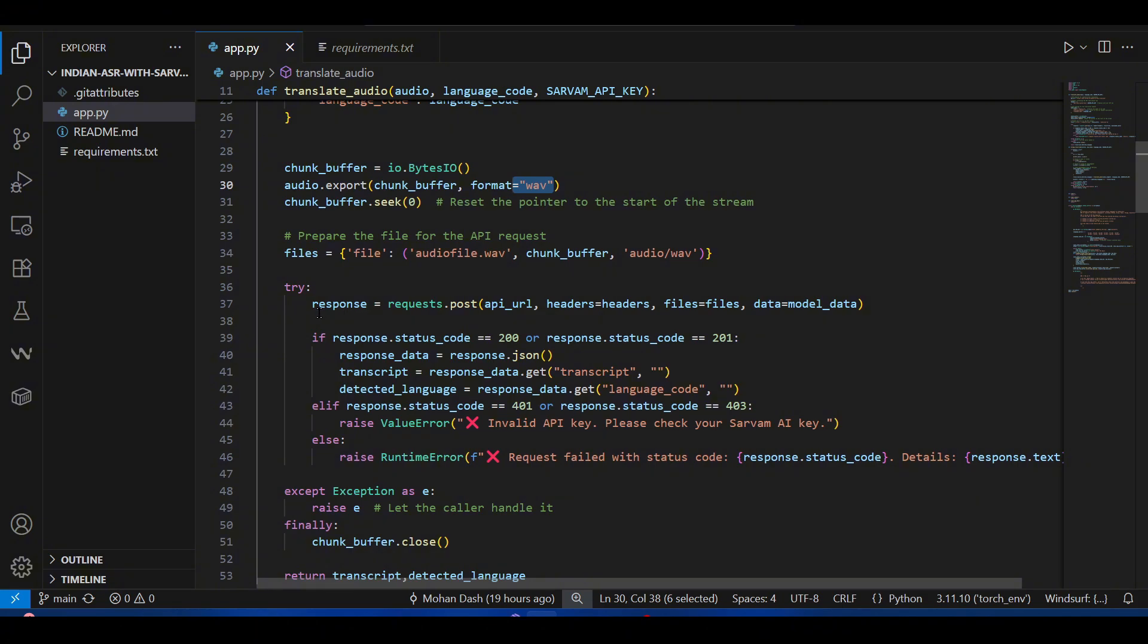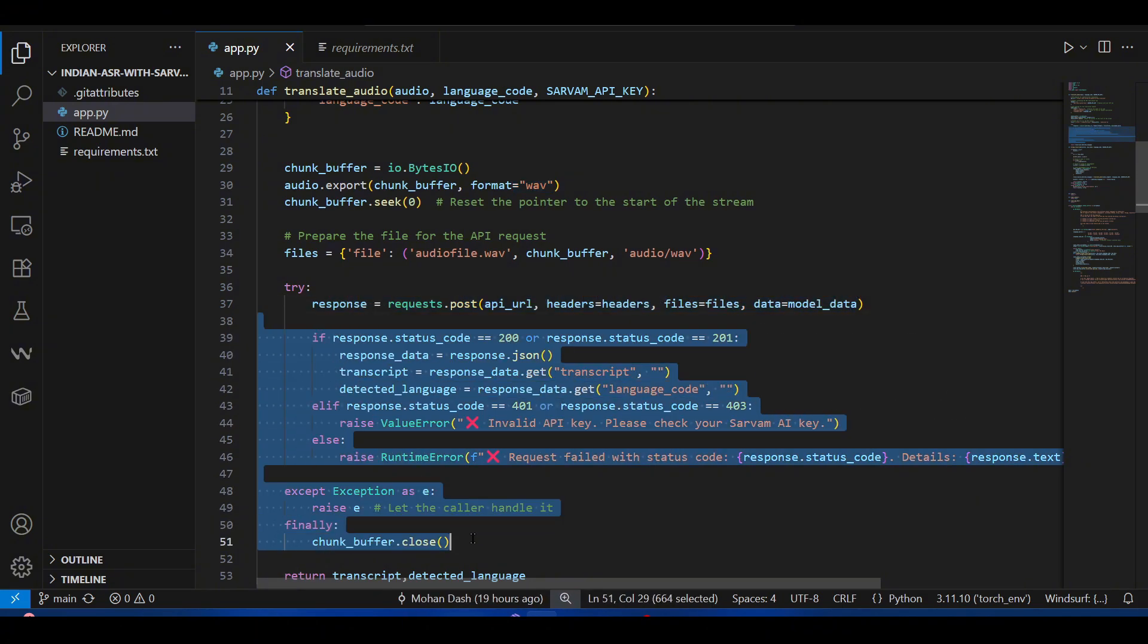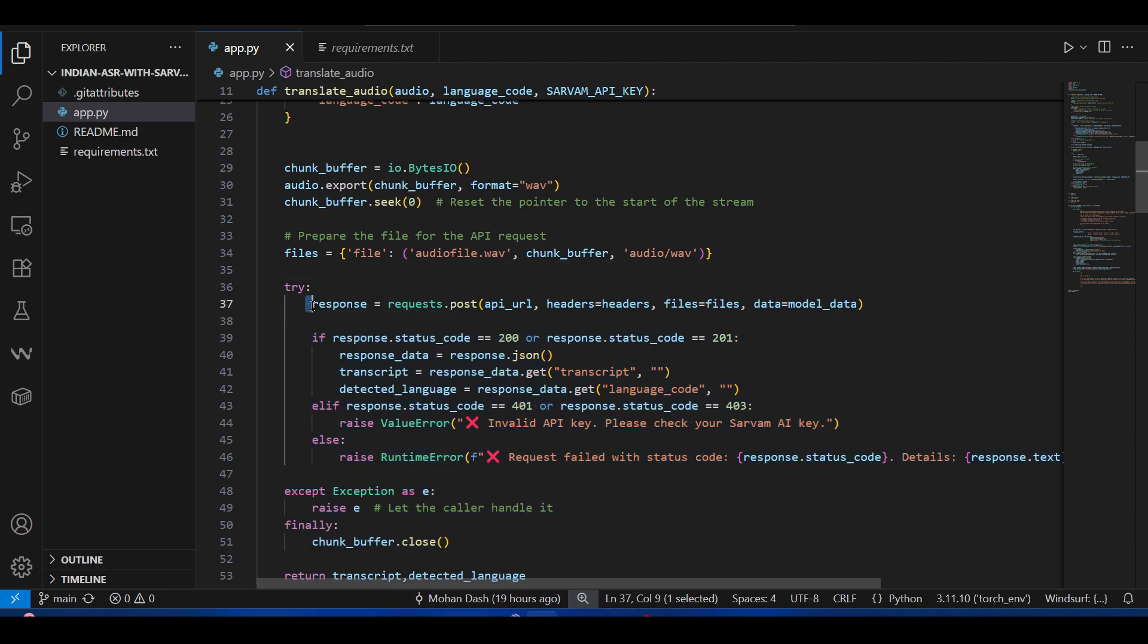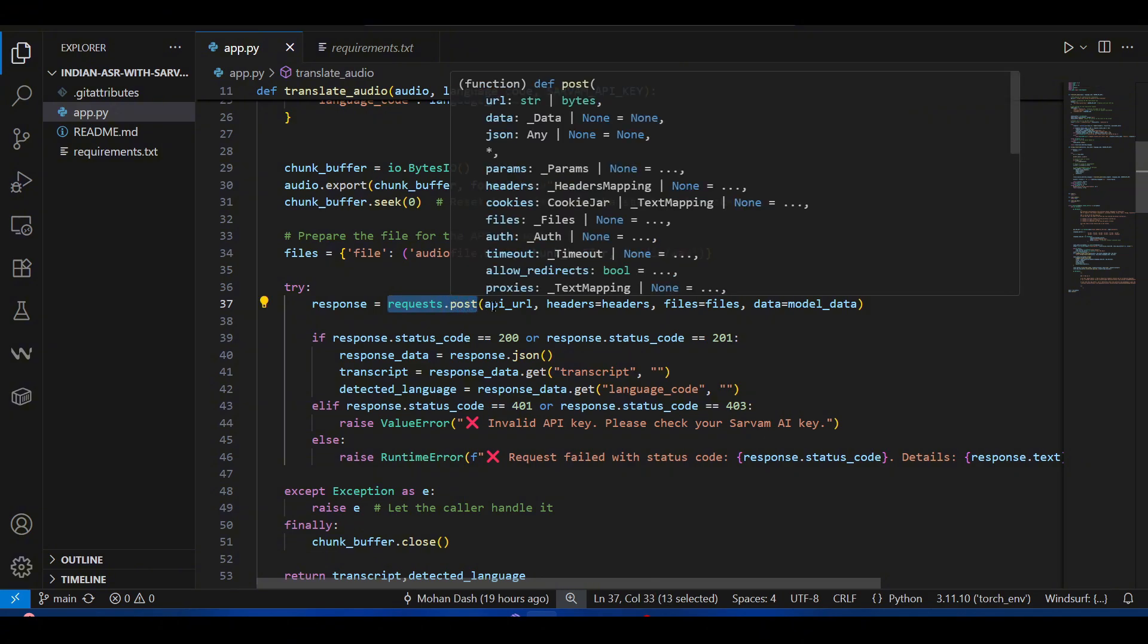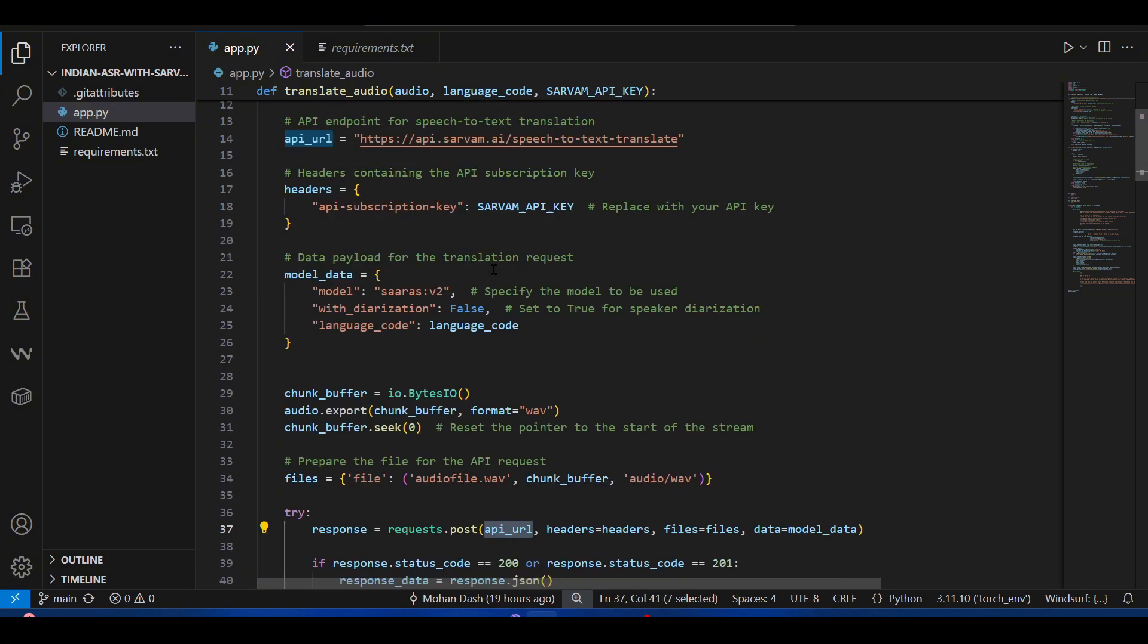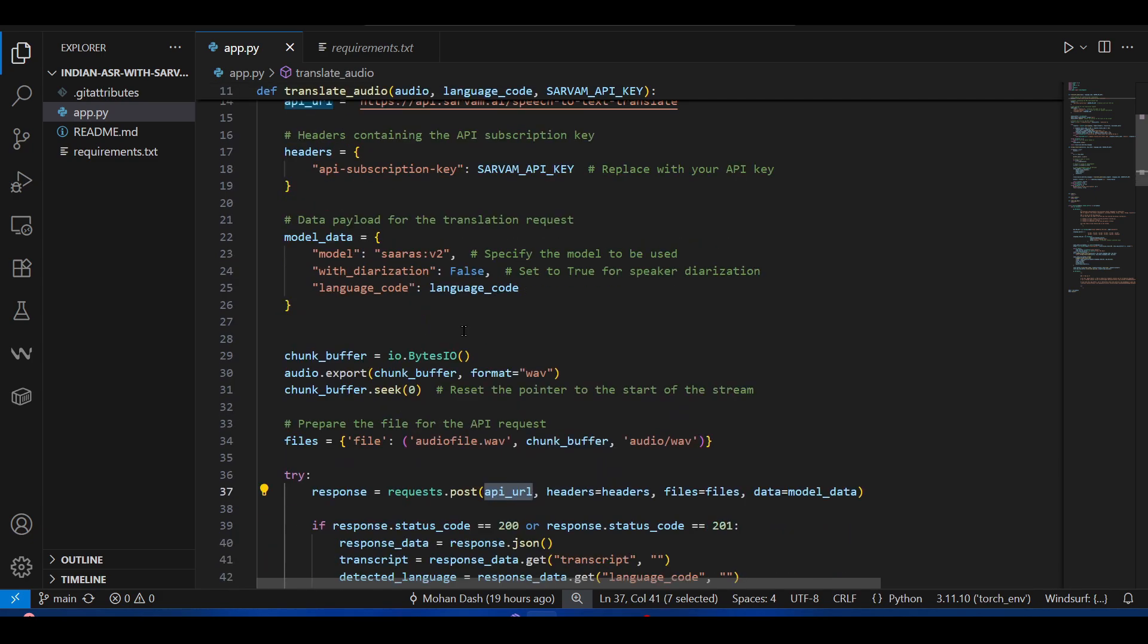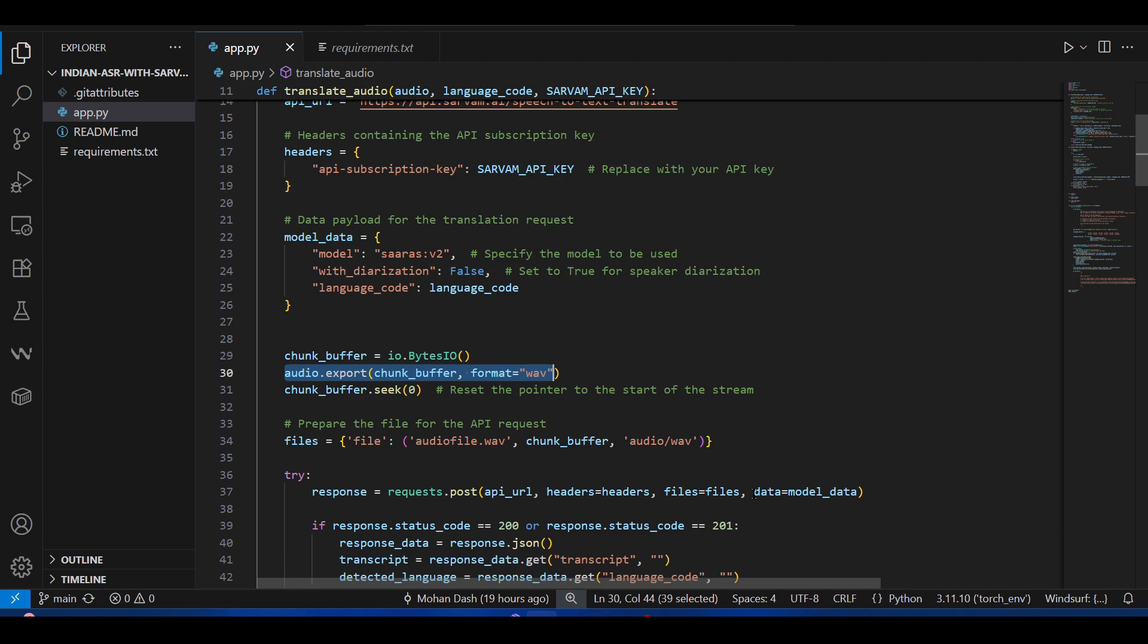This is the main code. You can see these are all error catching managements, but this is the main code: you use a POST request, you pass your API URL, which is this one, the headers with your API key...